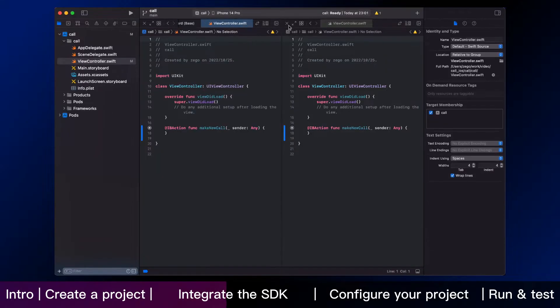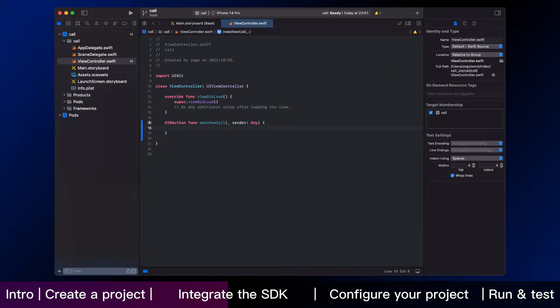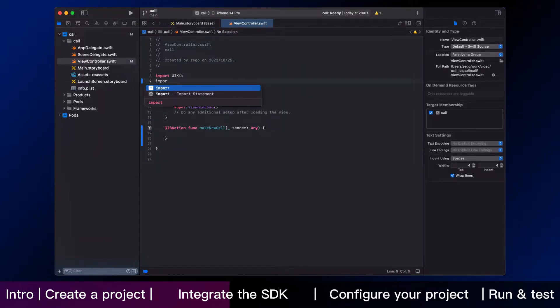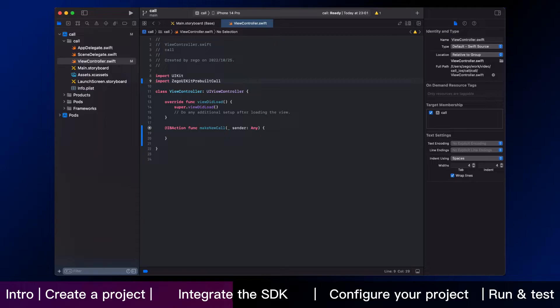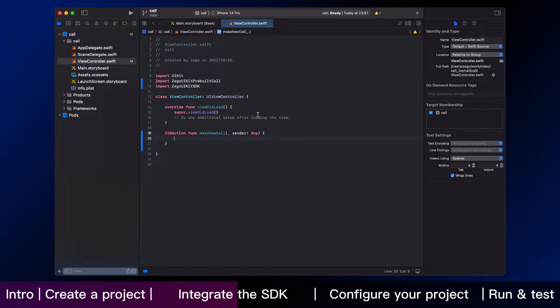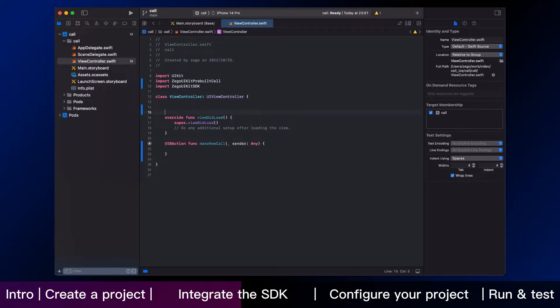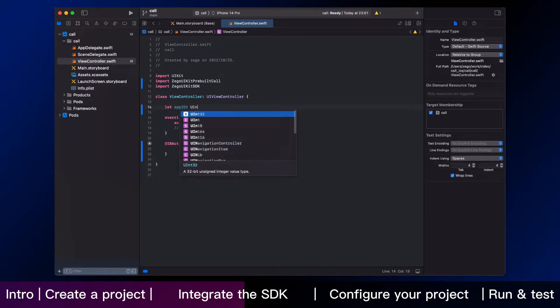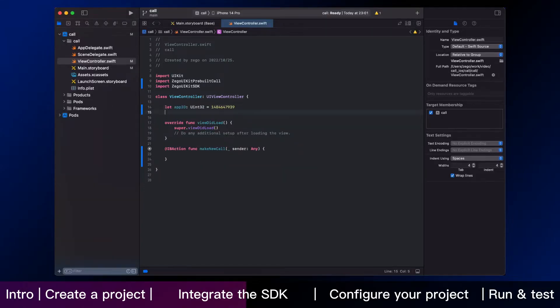After this step, we start to import ZeeGo UIKit SDK and ZeeGo UIKit pre-built call to your project. We will start from specifying some strings. You need app id and app sign,